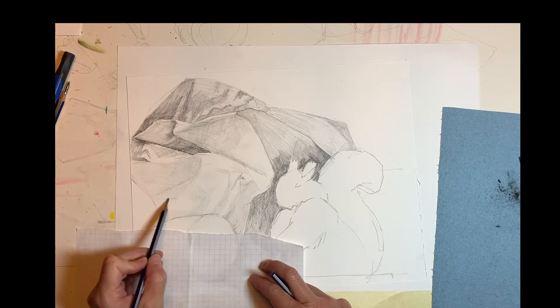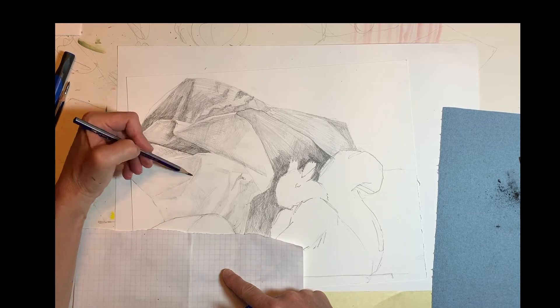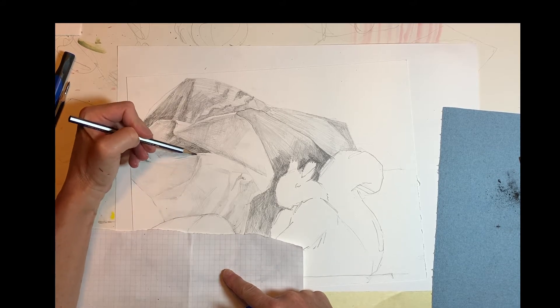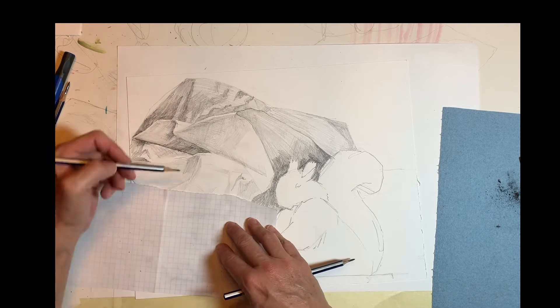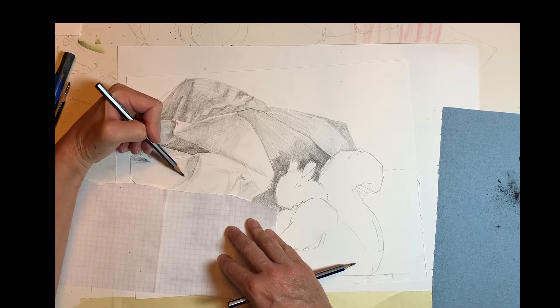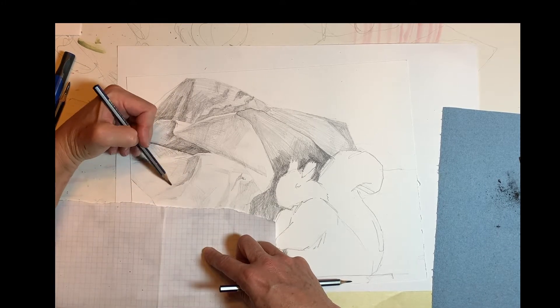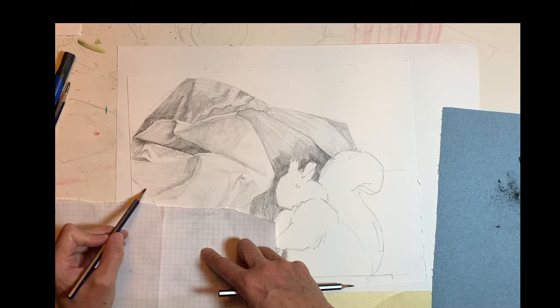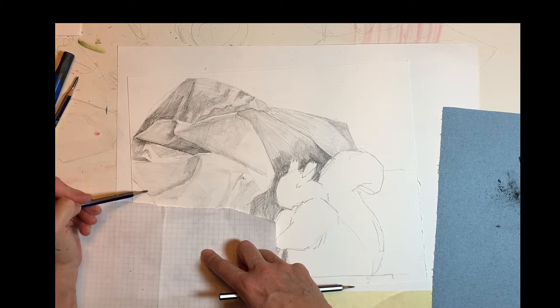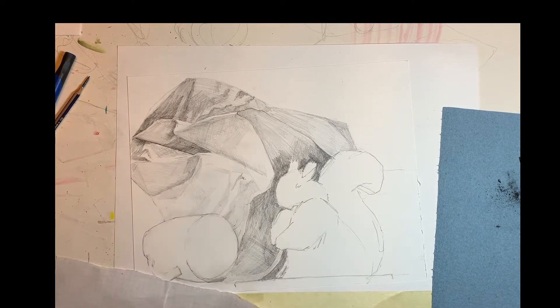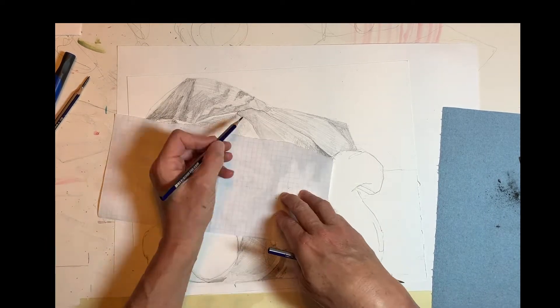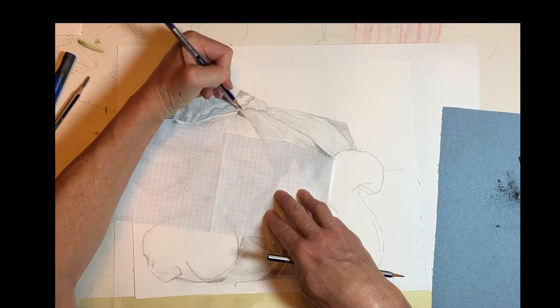And make sure you're using a cover sheet to protect your drawing from your hand resting on the paper, if that is an issue for you. That tends to be more of an issue for lefties than for righties.